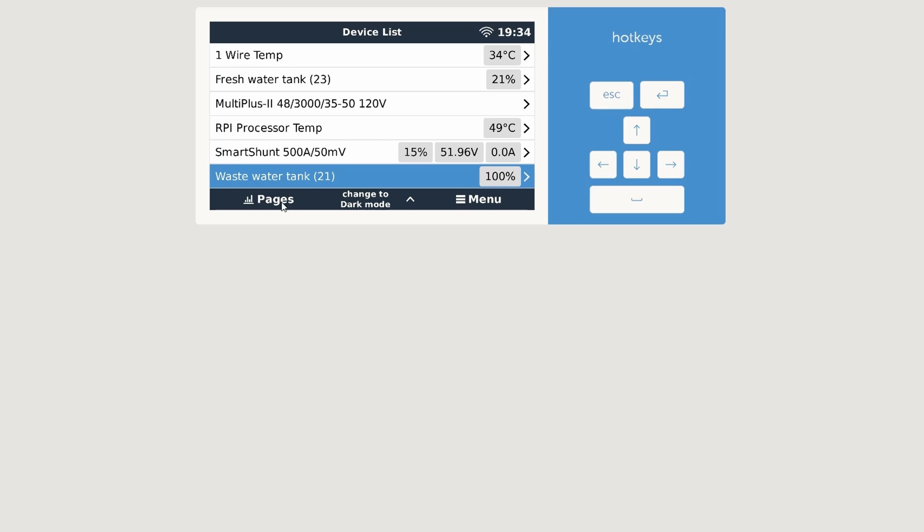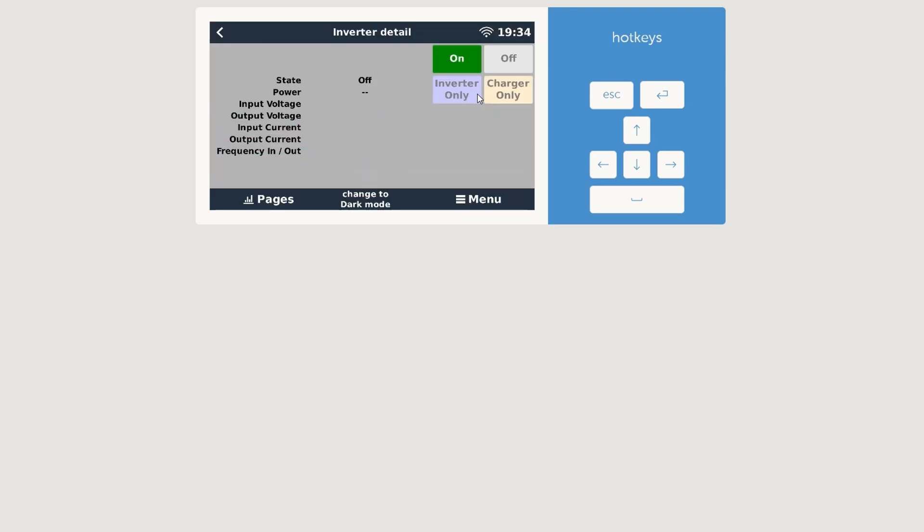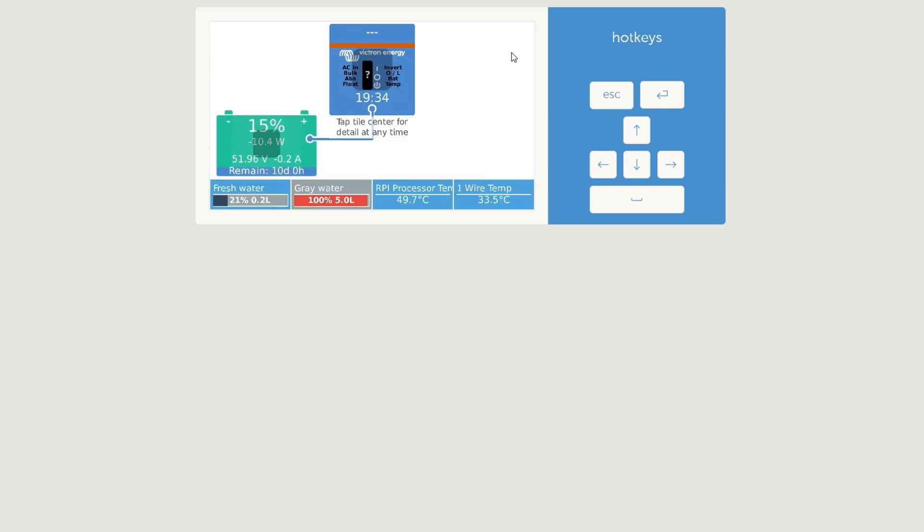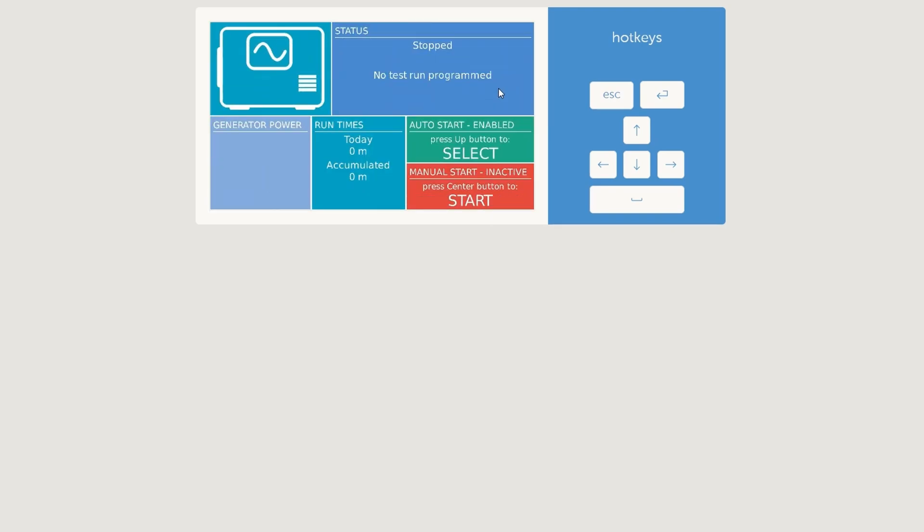But let's test first of all the MultiPlus. Turning it on, I heard it over there. I think you also heard it. There's no load or anything connected to it, so that's fine. And the second one is here we go.